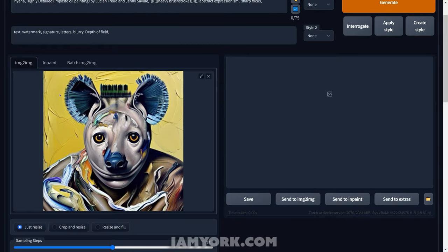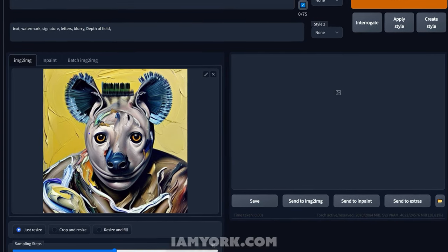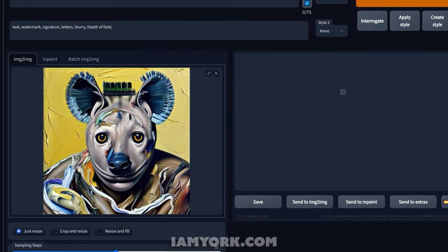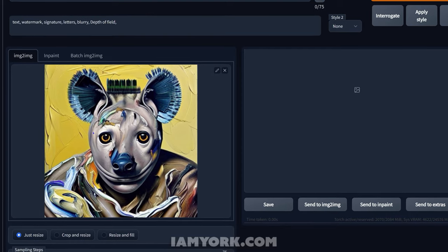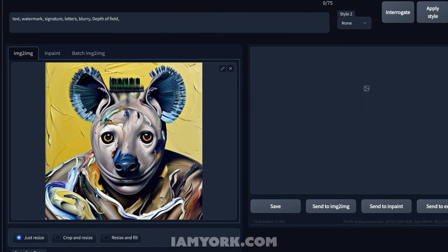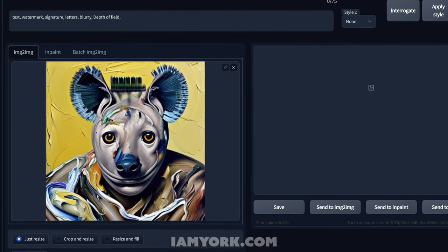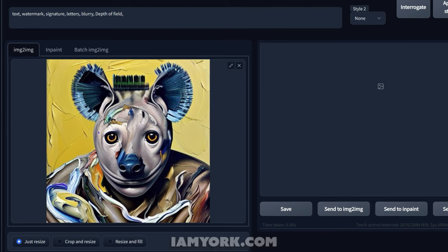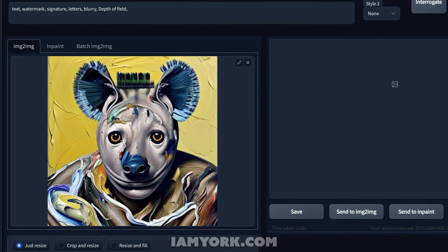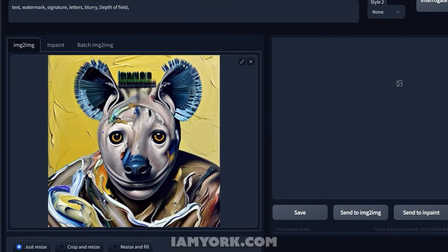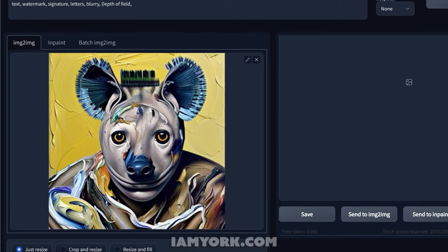So now here we are in image to image, and this is where the real magic is about to happen. As of October 9, 2022, I couldn't find anyone showing how to use this technique — I figured it out myself. And with a lot of my other tutorials, that's the same thing. I started making tutorials because I couldn't find the techniques that I was taking so much time to figure out and learn.